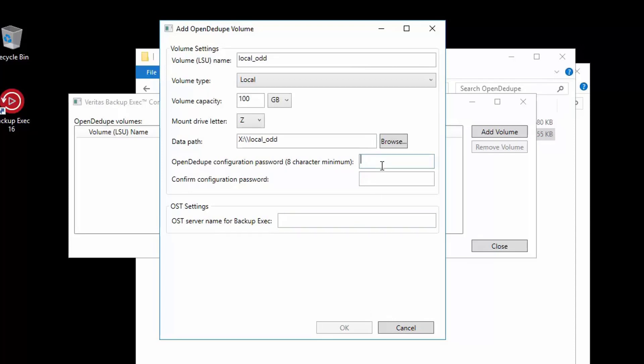We need to set the password, which needs to be at least eight characters. This is the password that will be needed later when we create the logon account to use with OpenDedupe within Backup Exec. For the logon account, the name does not matter at all, just that the password needs to match with what is entered here.